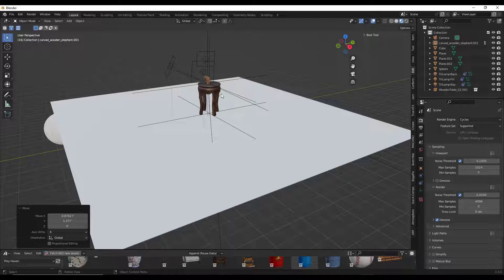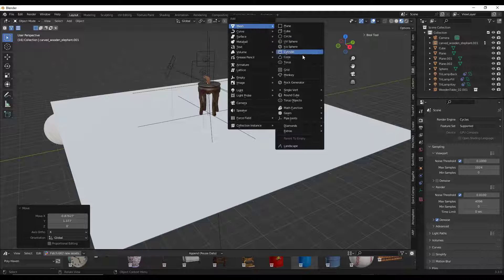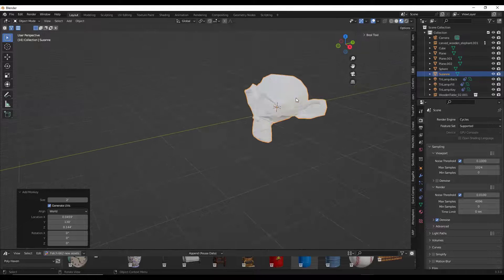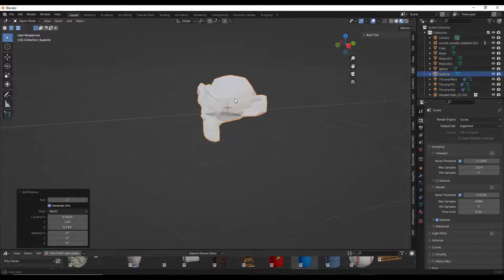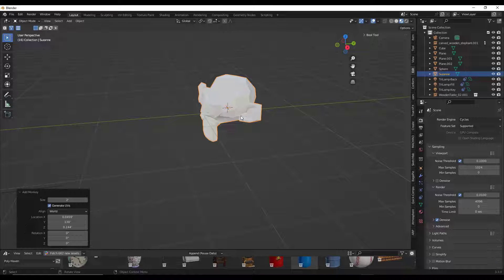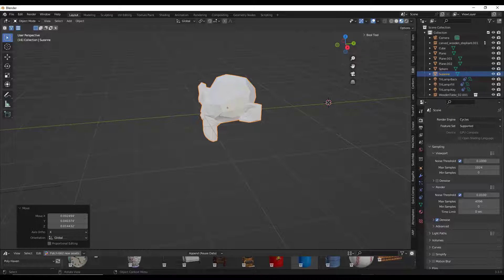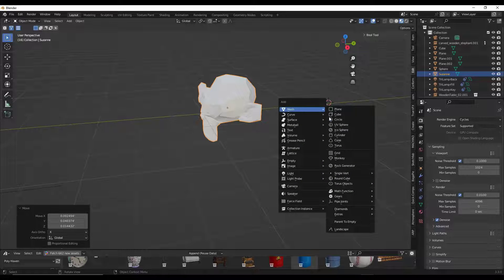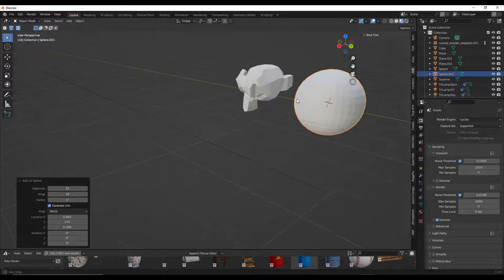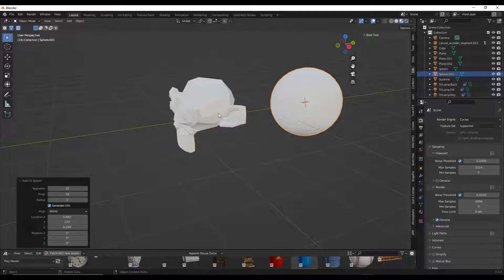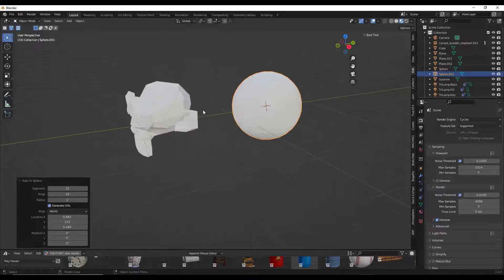Sometimes people get confused because they add an object and can't see it in the scene. That's often because of the 3D cursor. The 3D cursor is built into Blender and you can adjust it by doing a Shift+right-click. It allows you to dictate a location in 3D space, so when you add an object — like doing Shift+A and adding a sphere — it gets placed at the point selected with your 3D cursor. By placing the 3D cursor, you're dictating where objects will be placed.